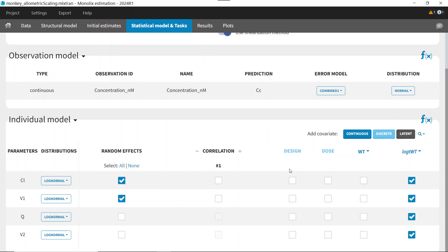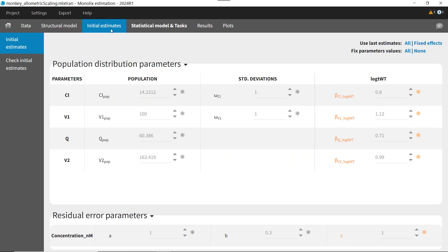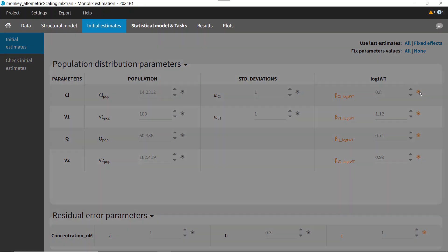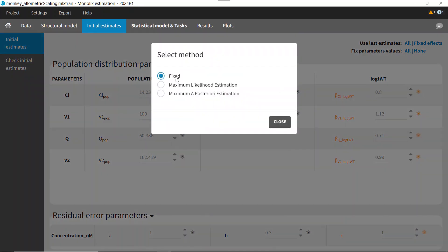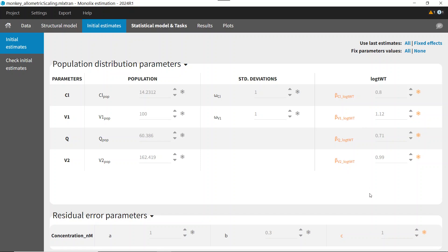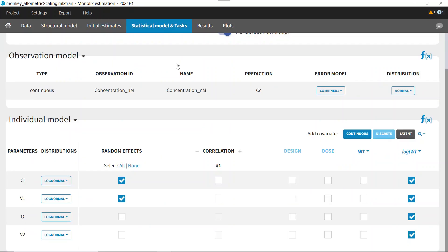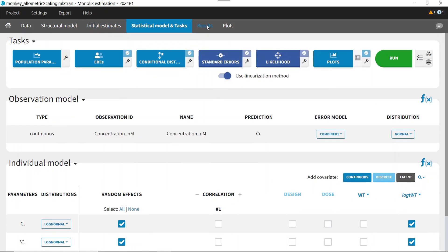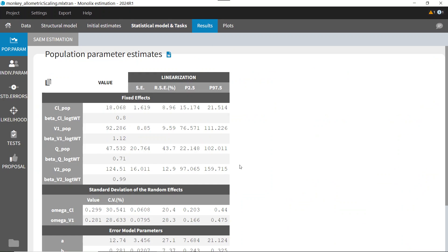Next, we will need to fix the beta values. In the Initial Estimates tab, we set the value obtained from the literature and fix them using the small gear icon. So all the betas are fixed and the other parameters will be estimated. I have already run this project and results are available.